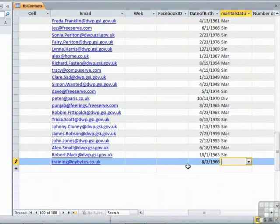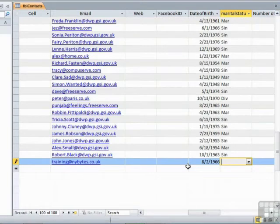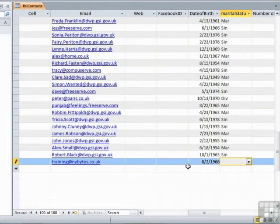Marital status. We have a little drop down for. Now in data entry, you really want to stay on the keyboard as much as possible to ease the data entry speed. Now we added a drop down list to marital status in an earlier lesson.